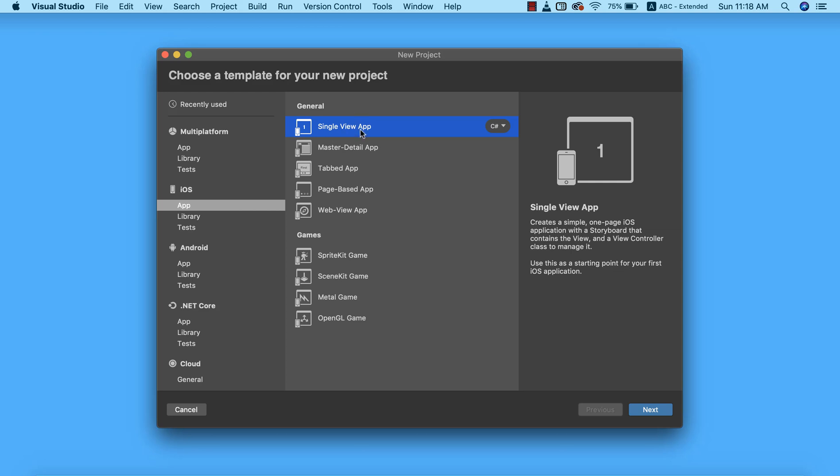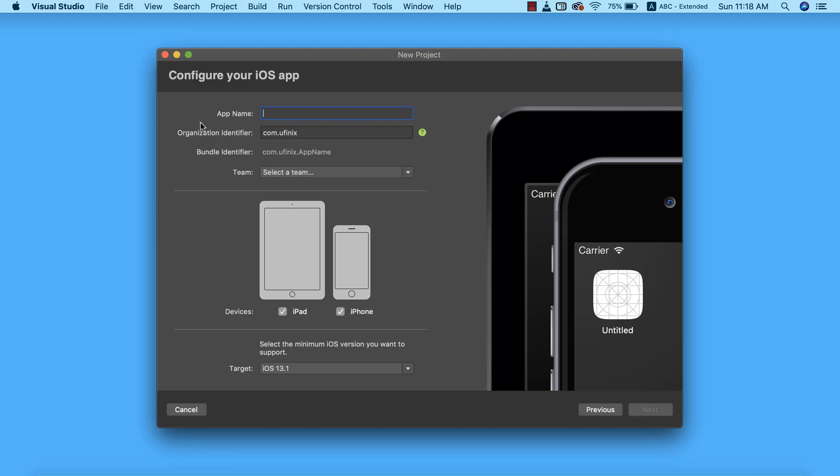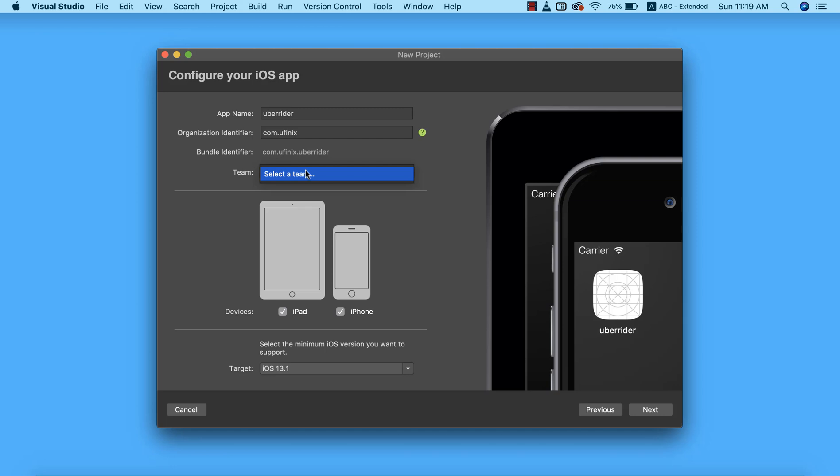I'm going to click on next. We need to provide an app name, which in this regard is going to be Uber Rider. You need to provide your organization identifier. My organization identifier is com.ufenix, which is something very unique to me. After providing the organization identifier, we'll now have our bundle identifier. The bundle identifier is more like the ID for our app on the App Store, that is when we publish our app.